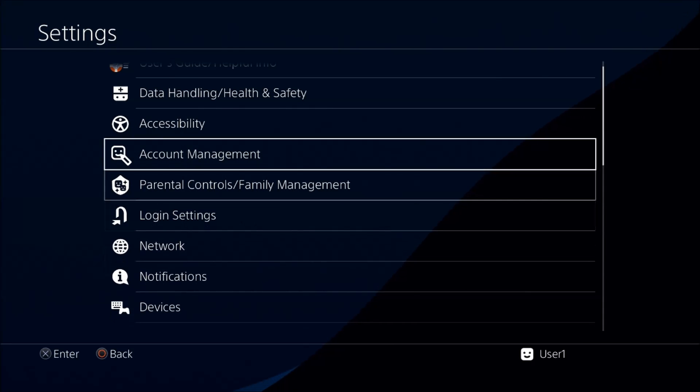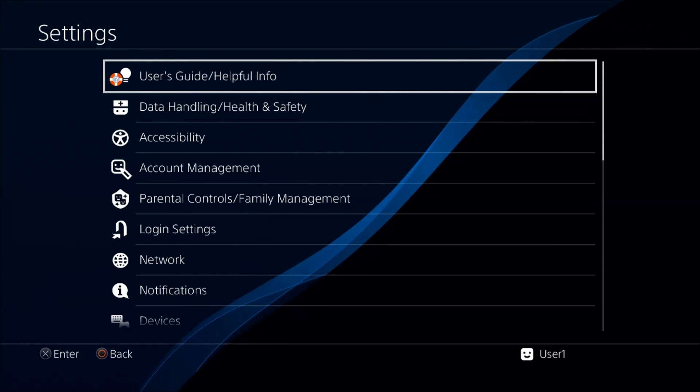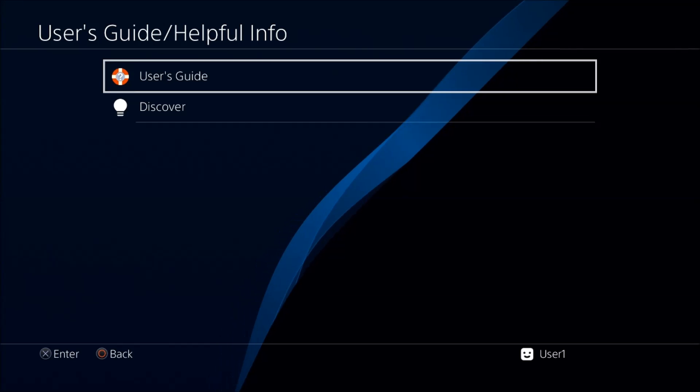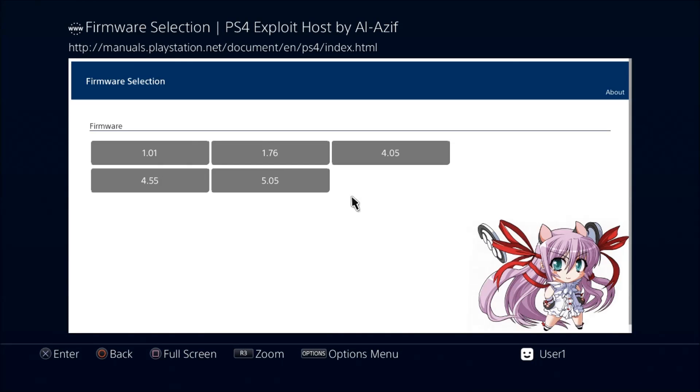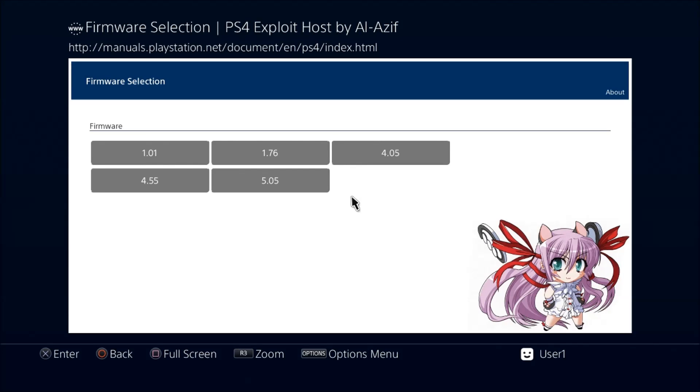Now we're going to scroll all the way up to user guide, help info, and then we're going to go into the user guide. If you did everything right, this is what you should get. Some of you may already know Al Azif. He's been on the scene for a while and seems pretty trustworthy. He has the files hosted on his server.